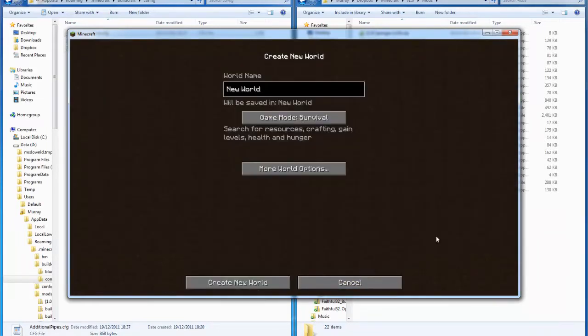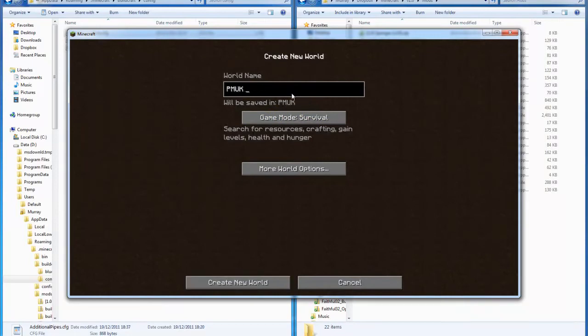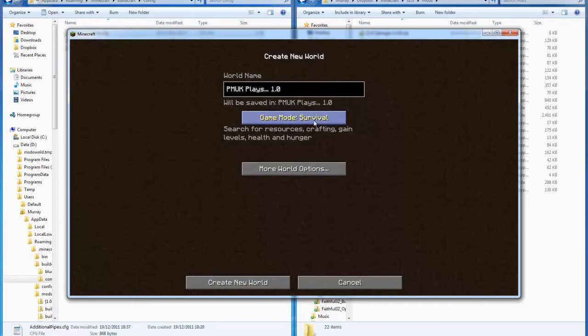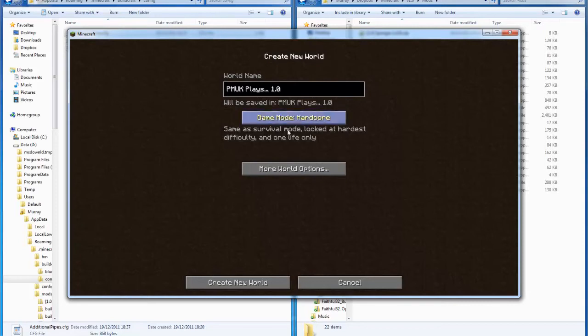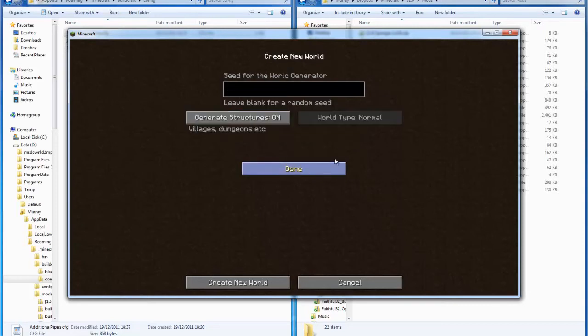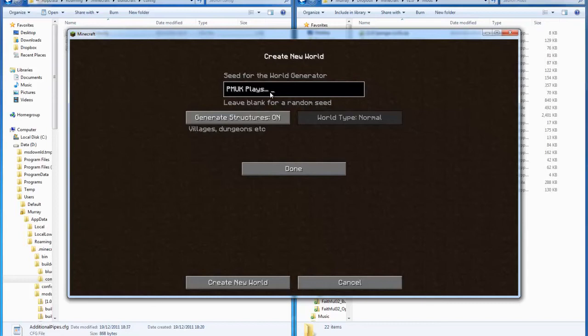I'm going to create the official new world. PMUK plays 1.0. Shame you can't highlight them. Now I've got to kind of give it away, I intend to play this in hardcore.